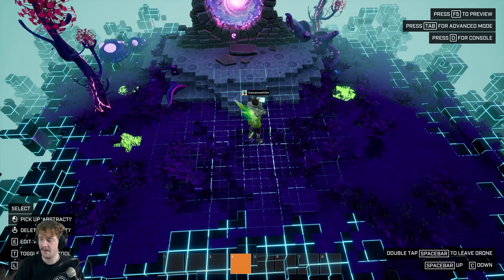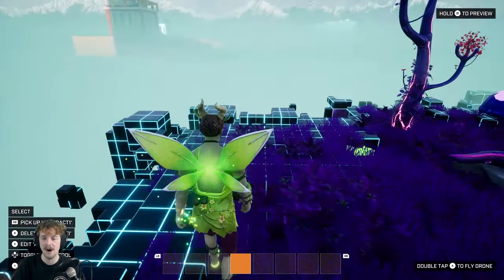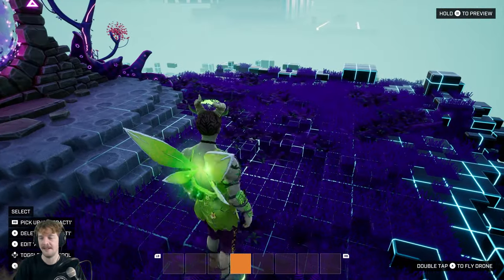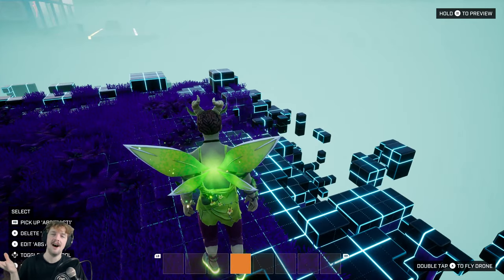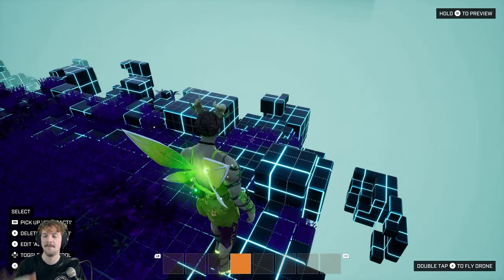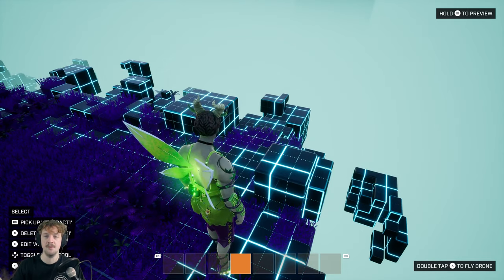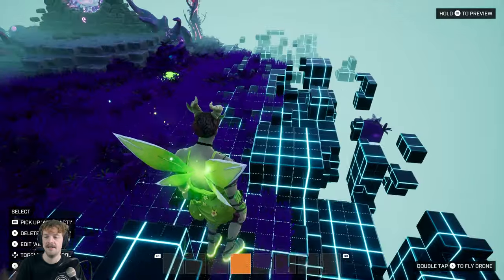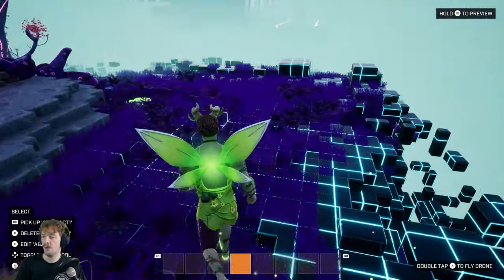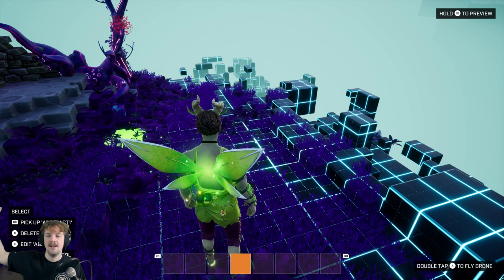Now let's talk about one of my favorite approaches to game boundaries — what I like to call dissolving edges. This is really particular to Crater. If you go to the hub and walk to the edge, you'll find something very similar where the edge of the game world dissolves gradually in voxels into nothingness. It uses a particular material for that effect.